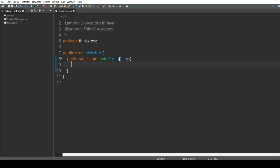Let's start with Lambda expressions in Java. Lambda expressions is a feature introduced in Java, and it was so much in demand that most programming languages now have Lambda expressions, including C++, C#, and even Python. Today we are going to see the significance of Lambda expressions in Java and how they help make our programs more concise and understandable.